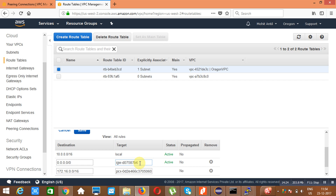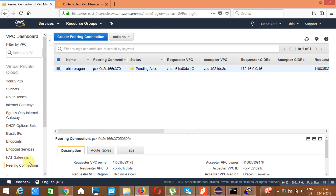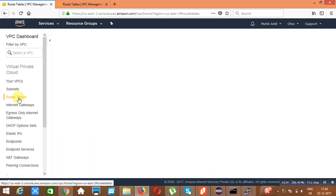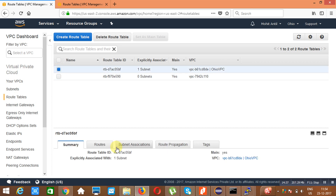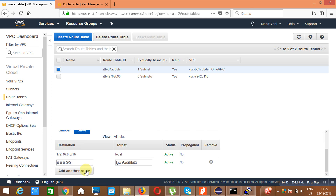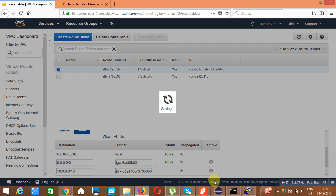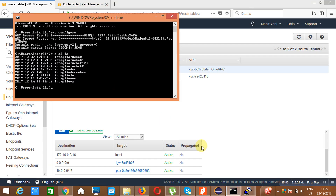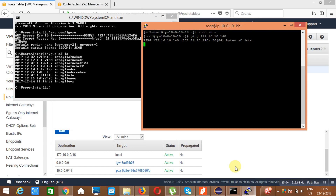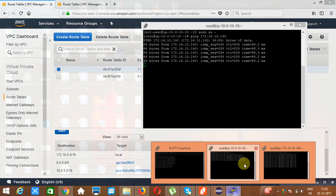I was in Oregon; now I am going back to Ohio. I will do the same thing — go to the Ohio route table, go to Routes, click 'Edit', then 'Add another route'. This time specify 10.0.0.0/16 as the destination, connected via the VPC Peering Connection. Routing is now enabled in both directions. Now we will see that the instances can talk to each other — both can ping each other. That is what we wanted.